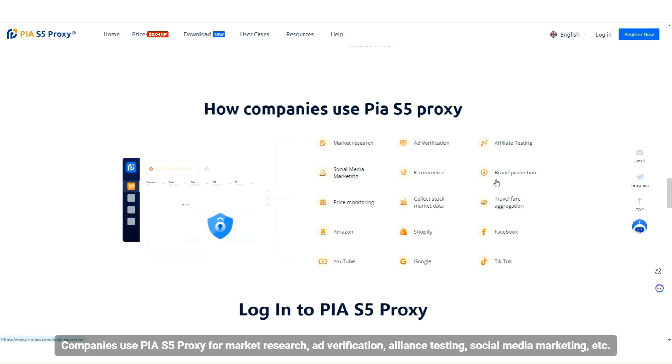Companies use PIA S5 proxy for market research, ad verification, alliance testing, social media marketing, and more.